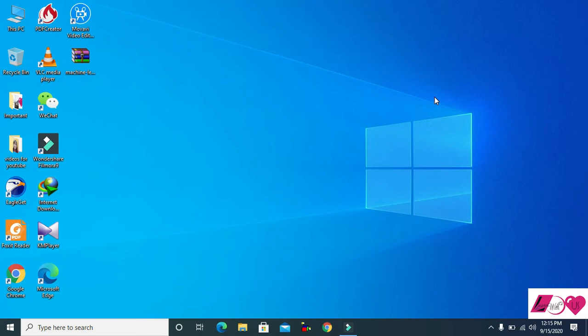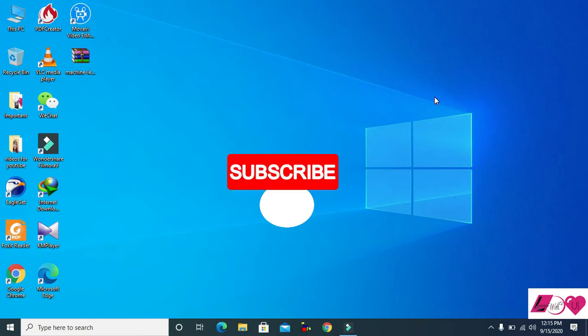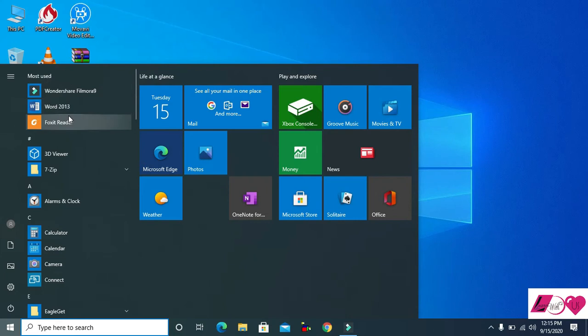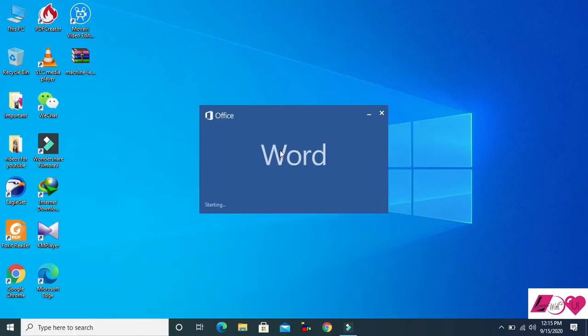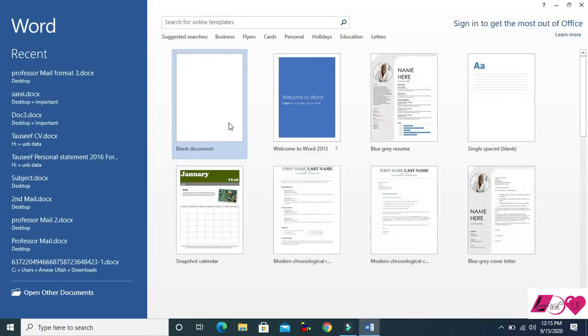Hello everyone, this is Anwar, and welcome back to Learn With Us. In this video I will teach another important menu of Microsoft Word, which is the Insert menu. Before the lecture, if you didn't subscribe to our channel, please subscribe. Thank you so much. Let's start — open Microsoft Word and then click on a blank page.